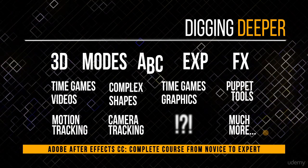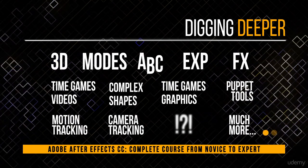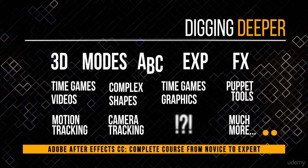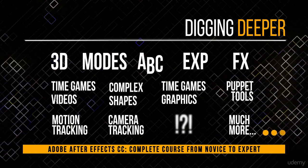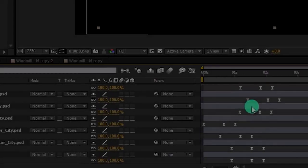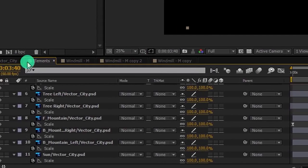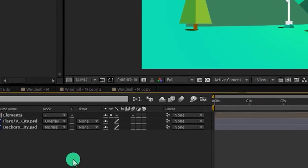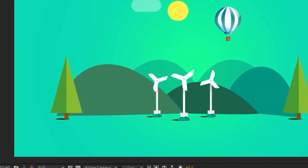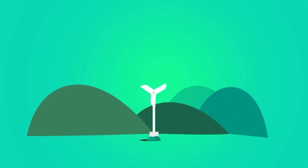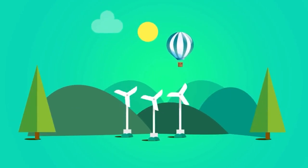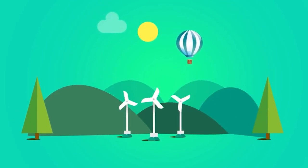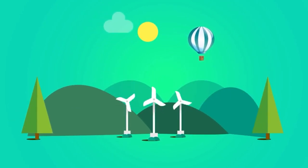By the end of the course, you will be able to create a much better video than the one you are watching now. You will have a great learning experience in this course, I promise. Now that you are ready to go from novice to expert, let's dive in.